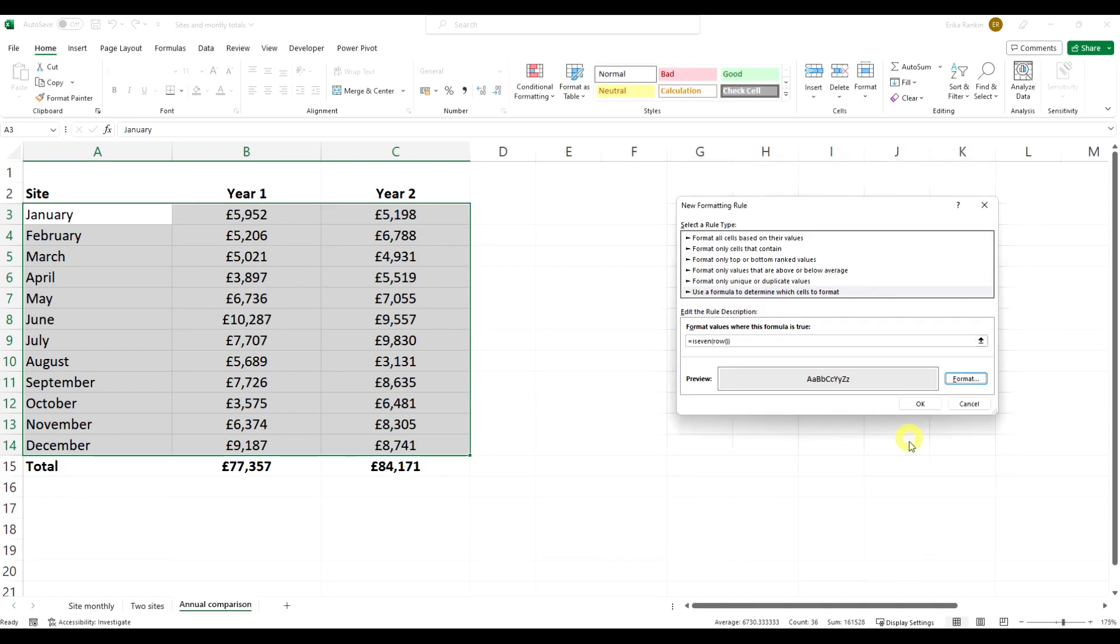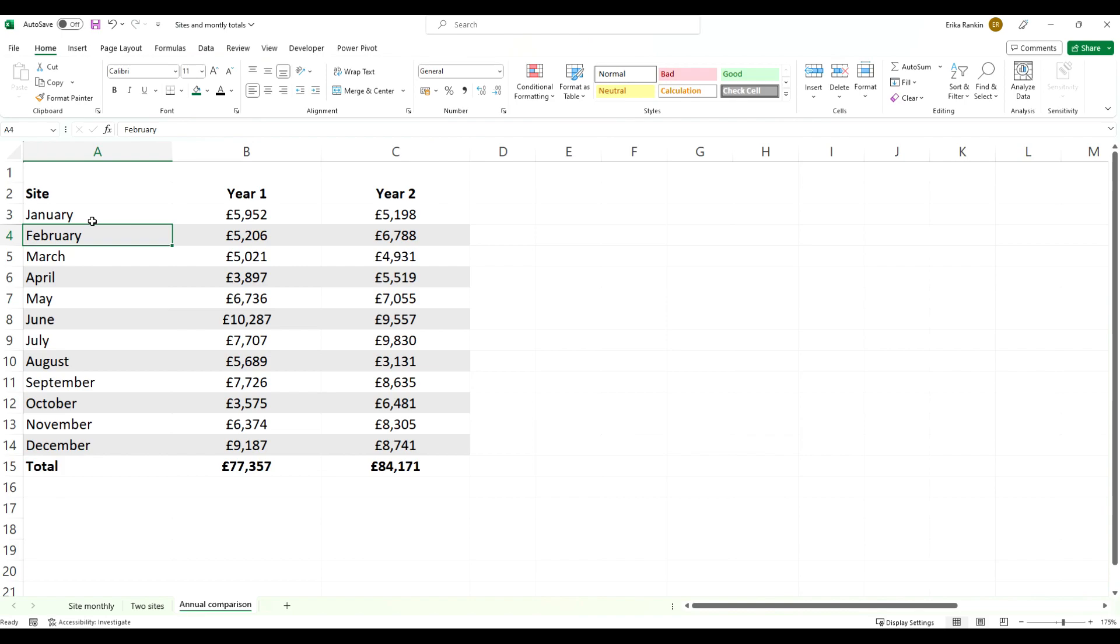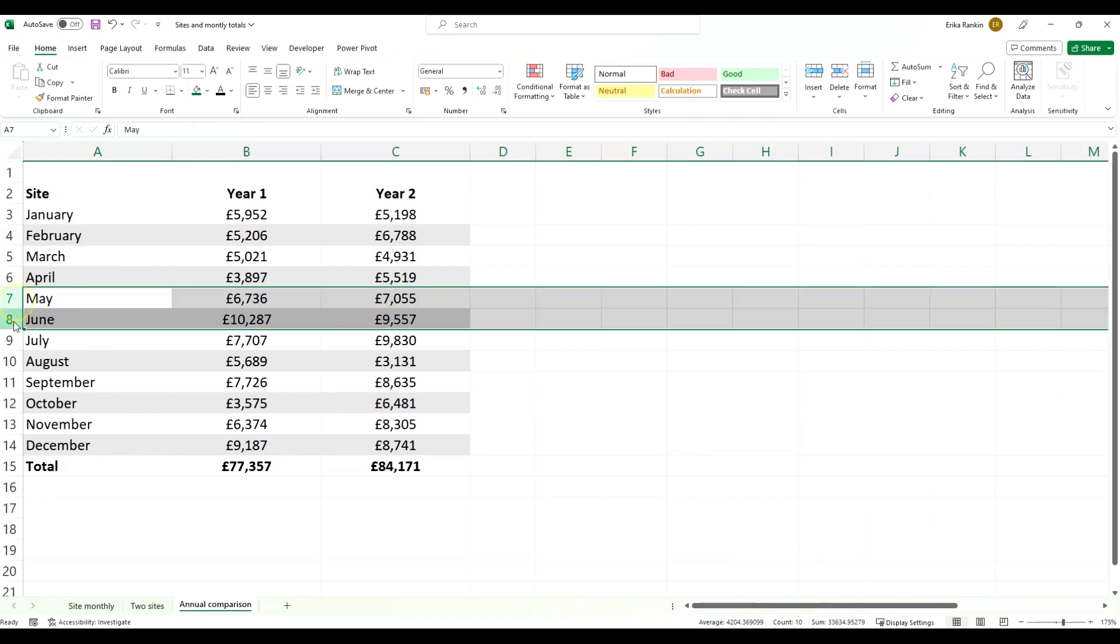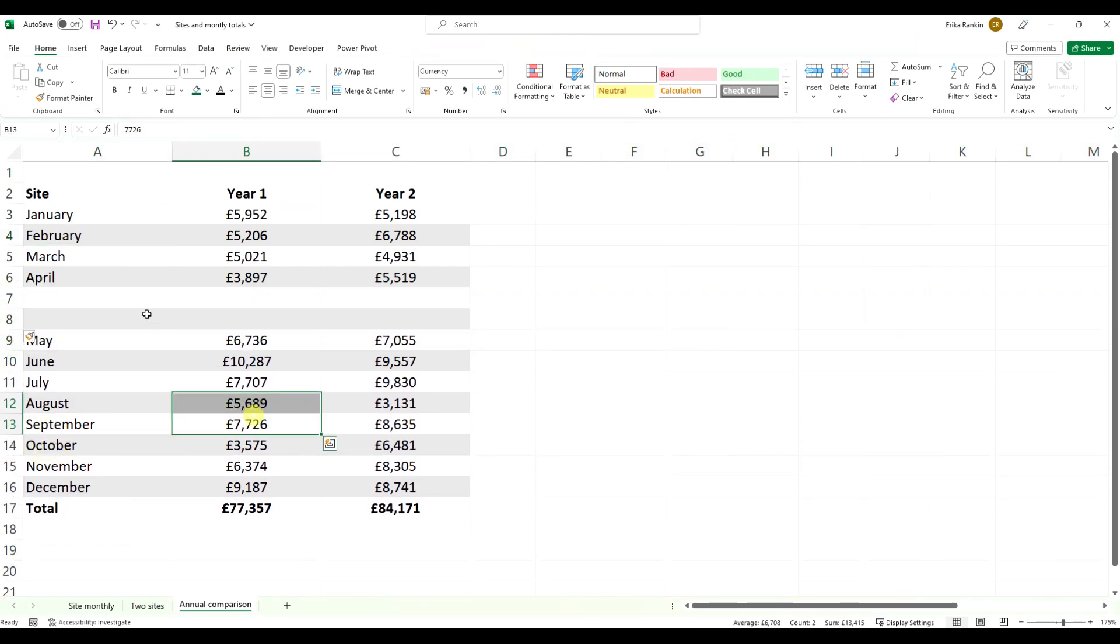We're going to click OK and OK again, and you can see that it's formed that zebra formatting. If we insert new rows, you can see that those have automatically updated that zebra formatting.